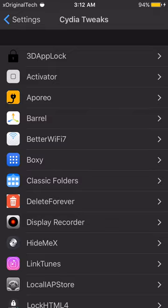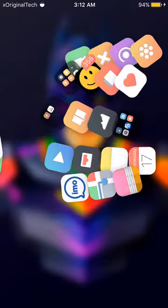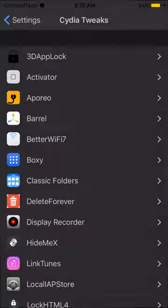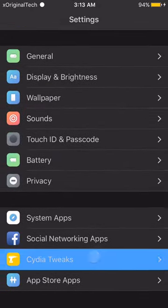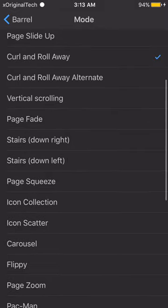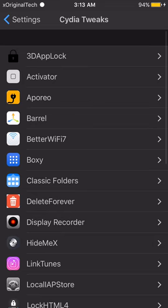The next tweak is Barrel. Barrel gives you a bunch of different options for your home screen swipe animations — right now I have curl and roll away set. It's a paid tweak, but if you want a free version there is another app called Cylinder which is free and also allows you to combine different swiping animation options. I definitely recommend Cylinder if you don't want to pay for Barrel.